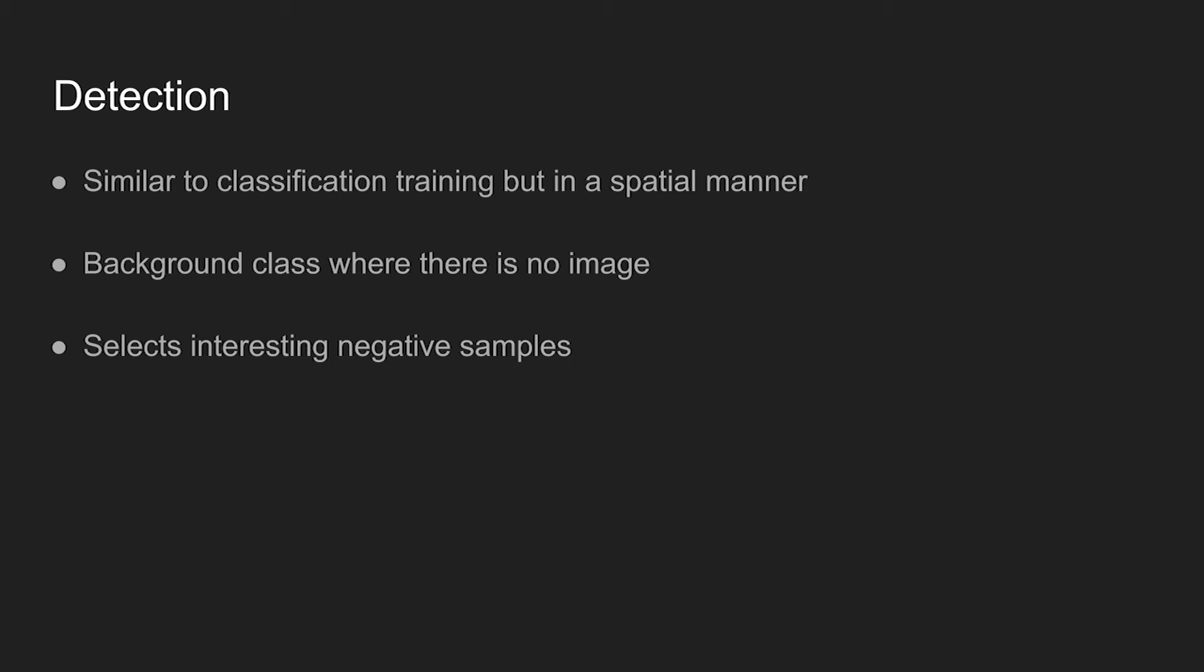Now, detector training is similar to classification training, but it's in a spatial manner. The main difference is that the network is now able to predict background classes where no object is present in the region. When training the network, instead of using random negative samples, interesting patch regions with no object are selected per image. This is computationally expensive, but it produces better results.